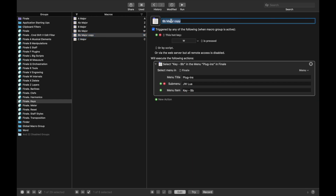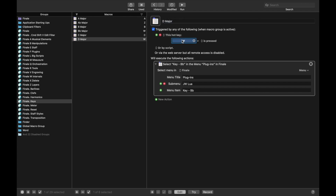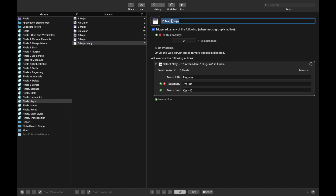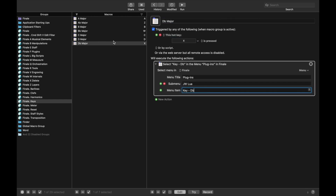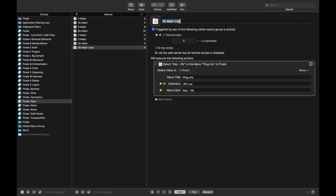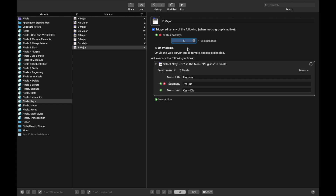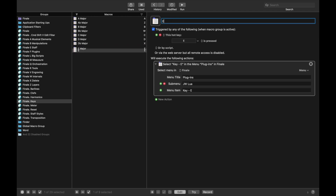We already have C major, so we're going to go to D major — I use D, and this is the key of D. Duplicate for D-flat major — I use hotkey X, and this is D-flat. Then duplicate again for E major — I use hotkey E, and this is E major.